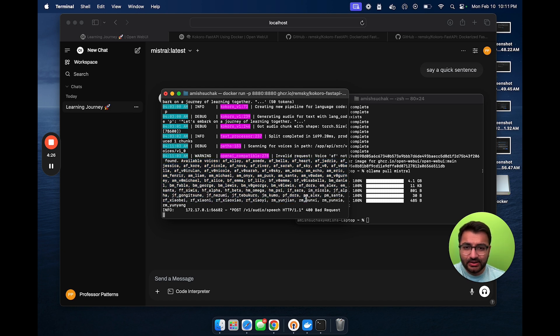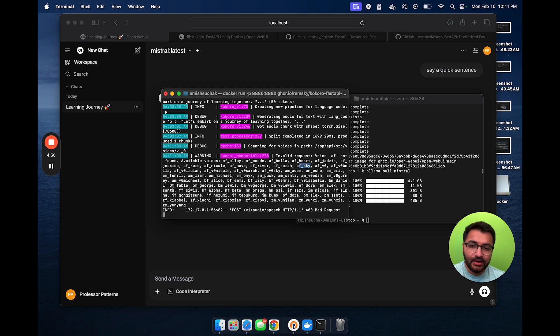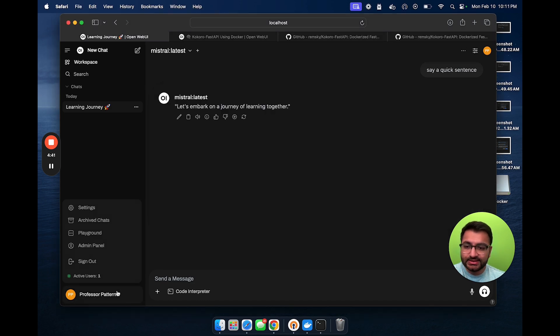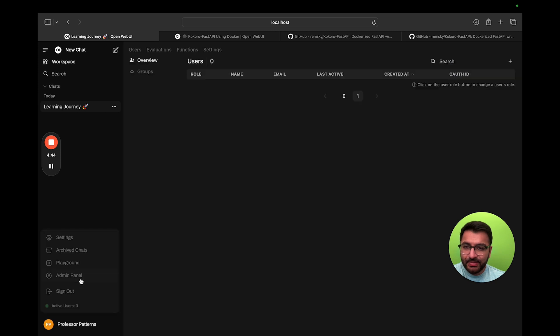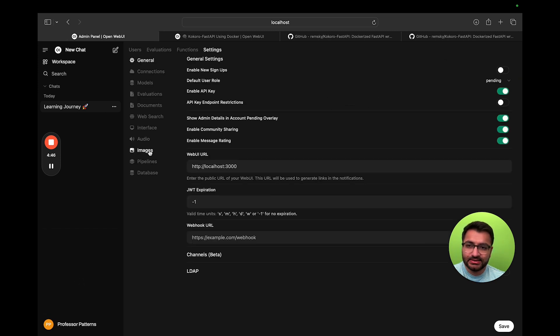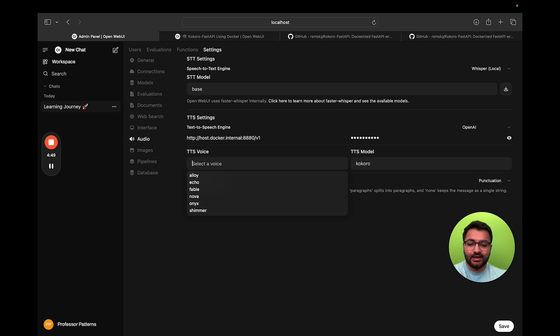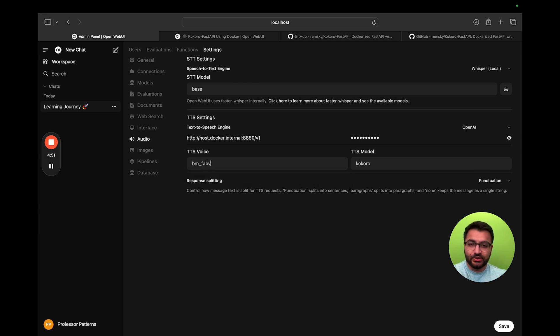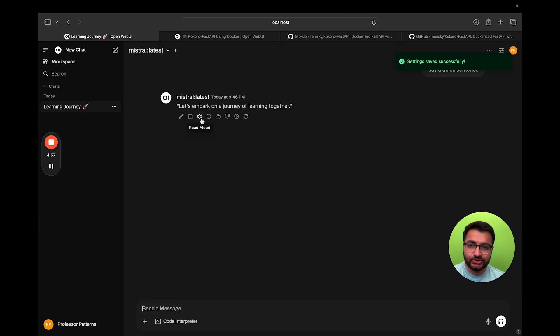So, as an example, the af sky was a voice that we've used in the past. I've used the PM Alex voice before. Let's try another one, bm underscore fable. So, this is the voice that I want to try out. So, admin panel, click on settings, and then select audio. The one that I found was bm underscore fable. And then, if I hit save, I can go back here and then try the voice out.